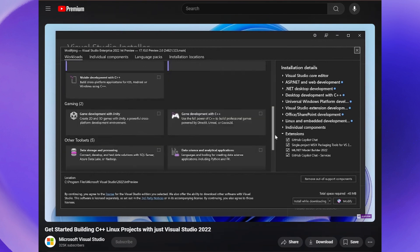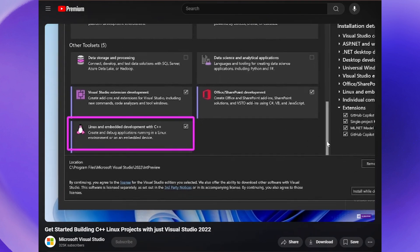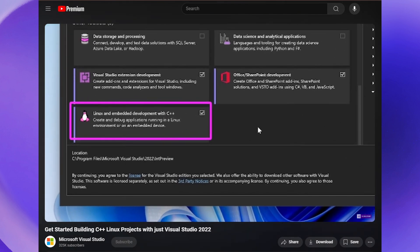We'll go through how to set up an SSH server on the Linux system, how to connect to the Linux system using the Connection Manager, and how to address any common issues you may come across. For this video, I'm assuming that you already have Visual Studio configured for Linux development and that you have access to a Linux environment.